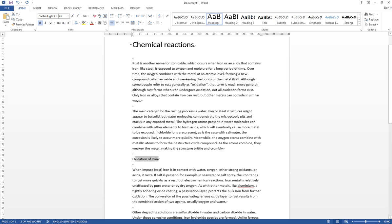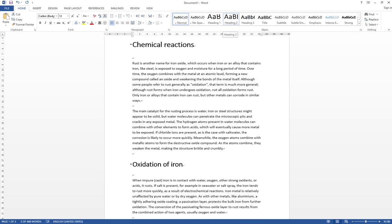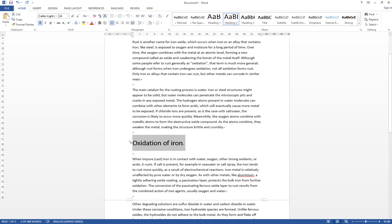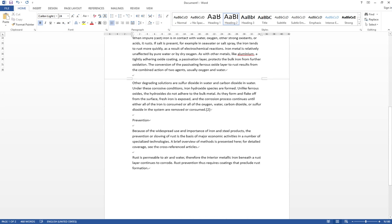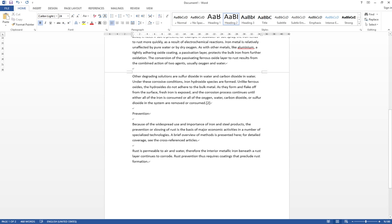Then you select Heading 2 here, oxidation of ion, as the second title or the subtitle. And then you want to set the prevention as another top title.